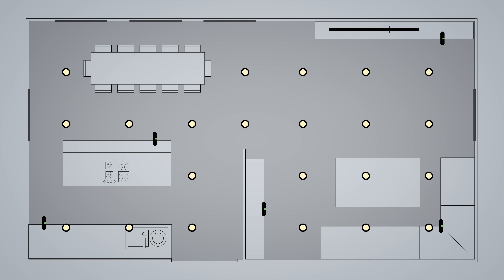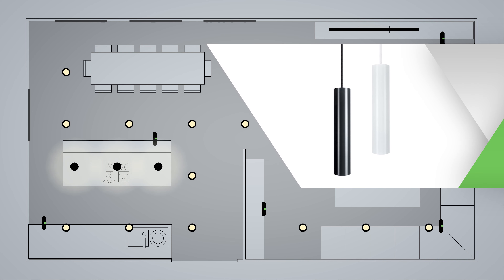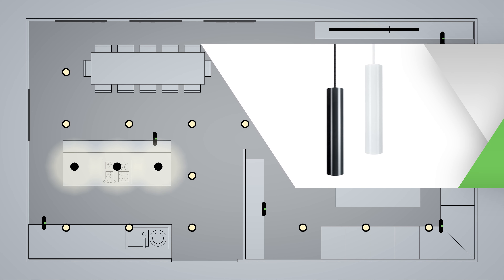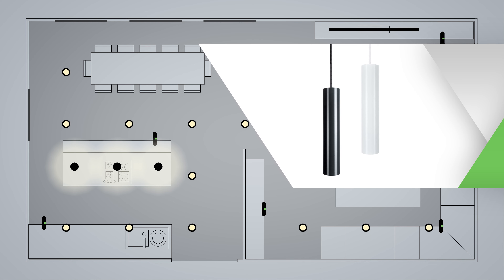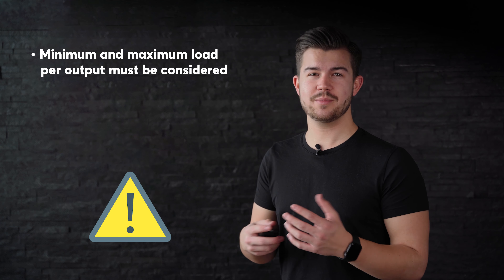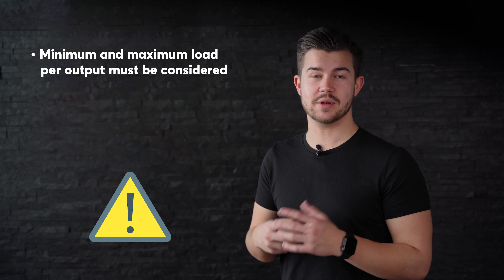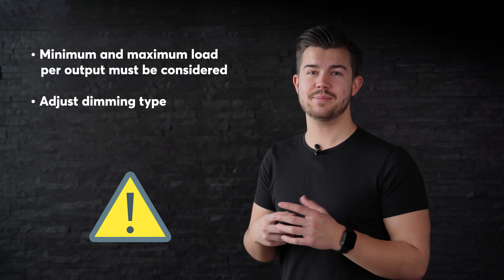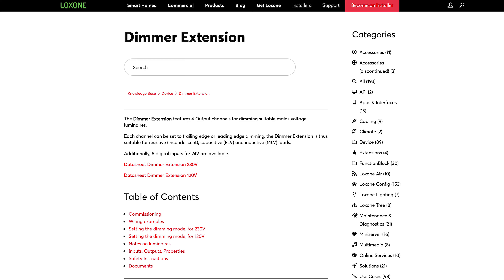Above the kitchen island, I'll add three LED pendulum slim lights, which are also connected to the tree cable already being used for the spots and the LED strip. I'll also add a pendant light, which will be dimmed using one of the outputs on the dimmer extension. But be careful — there are a few things to consider for lights controlled via the dimmer extension. For example, the minimum and maximum load per output must be considered, the dimming type always plays a decisive role, and all the information about the Lockzone dimmer extension can be found in our online documentation.